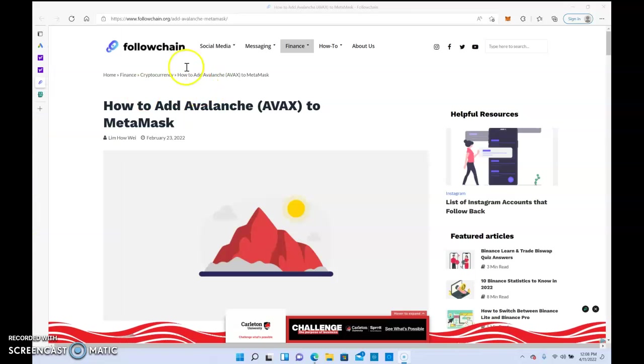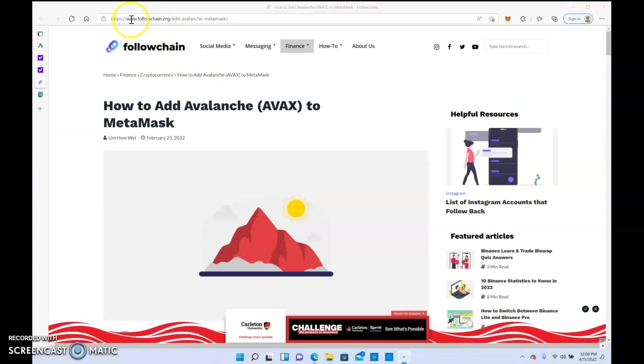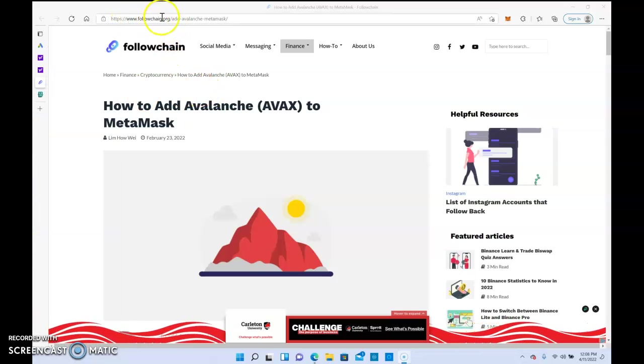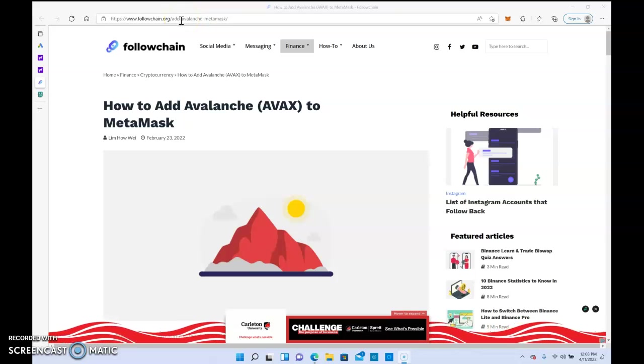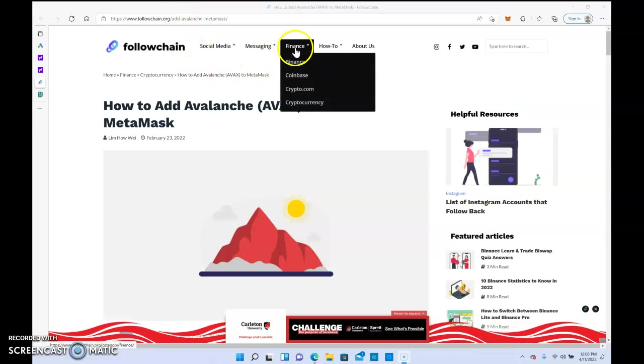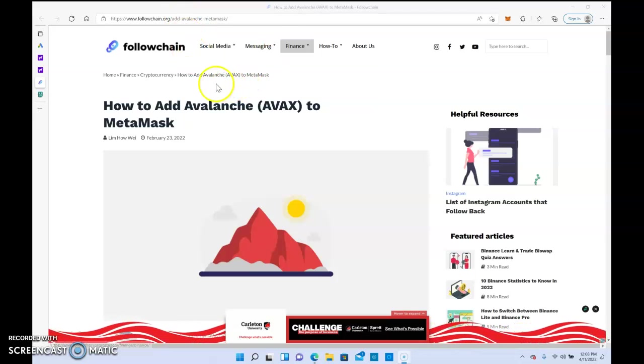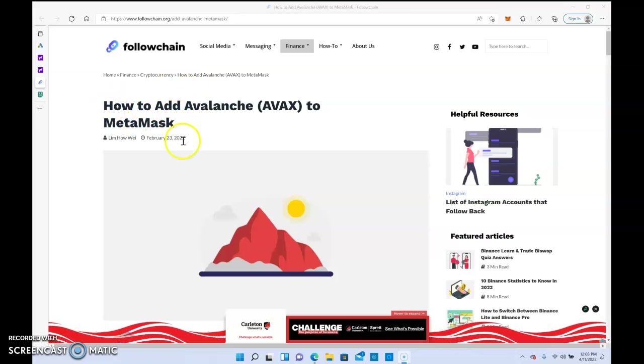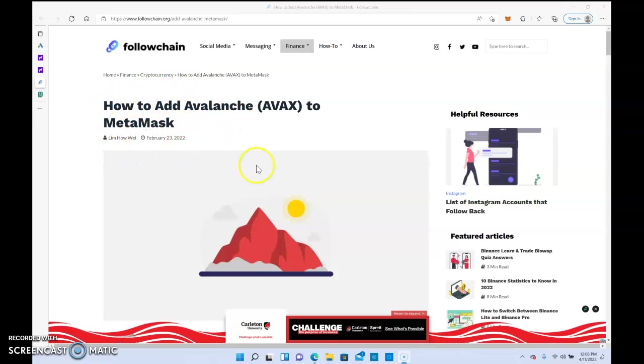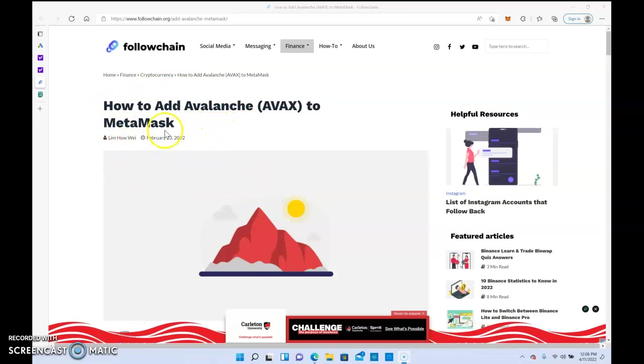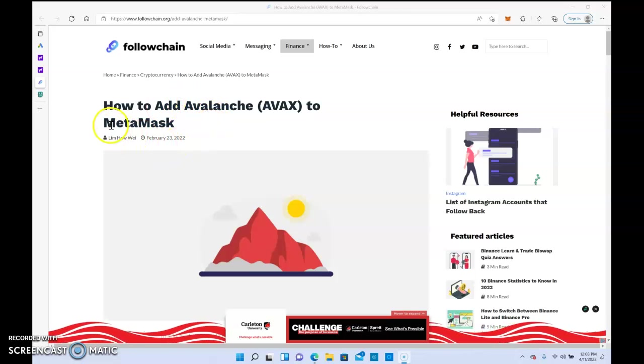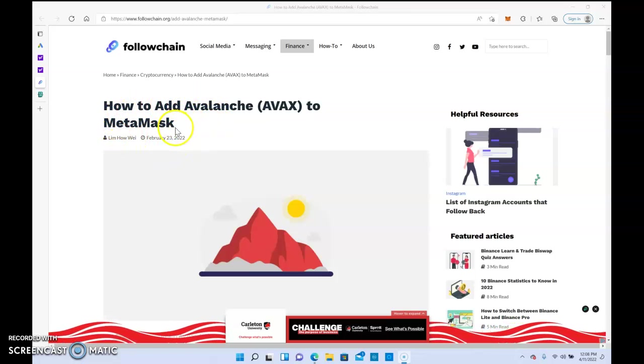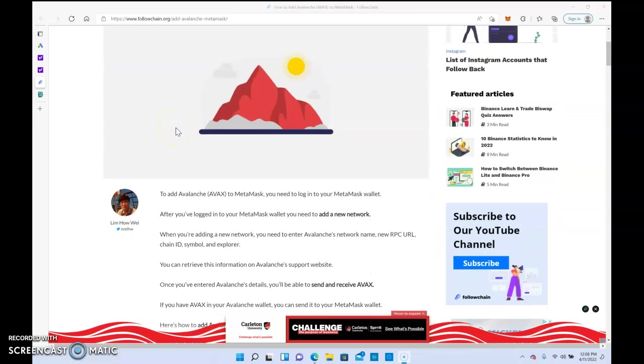You can actually go to followchain.org and click on the finance section to find it. I'll also leave this link in the description of this video. Adding Avalanche to MetaMask is very easy guys, so let's just go straight through it.